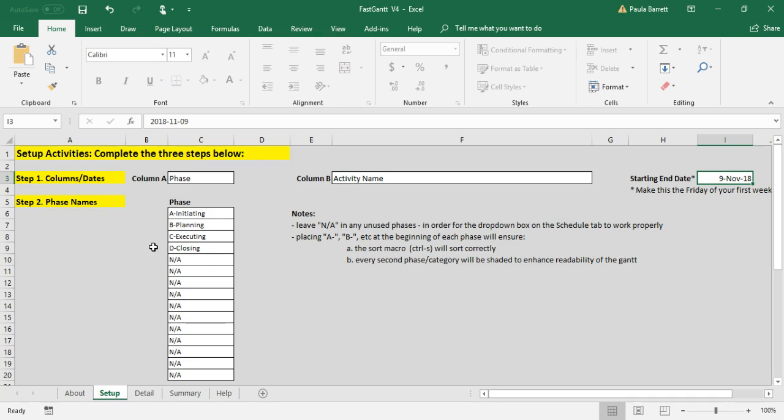You do periodically sort your schedule and this keeps it in order by phase. The second is that there is special formatting done so that every second phase is slightly grayed so that it makes for better readability. Again, only if you use this convention of ABCD with a dash.